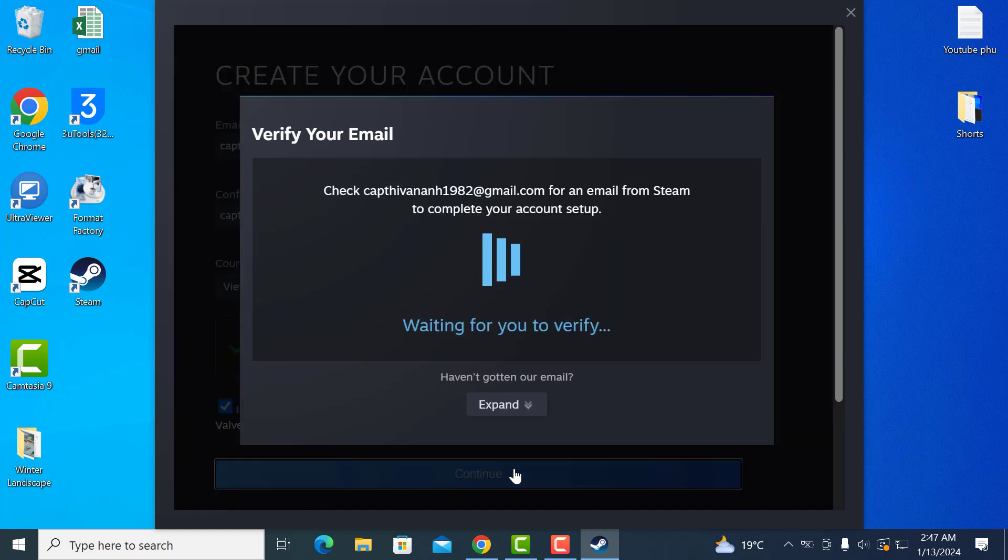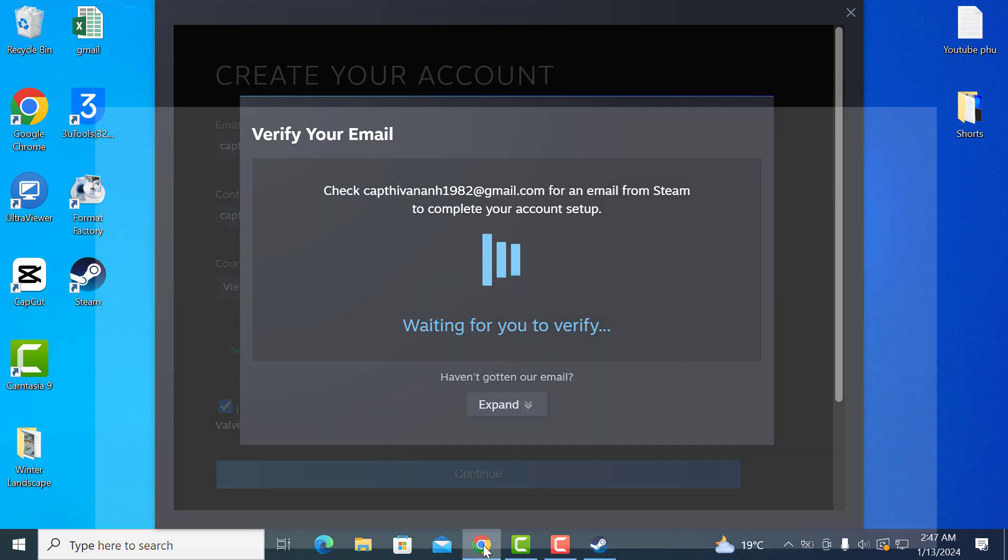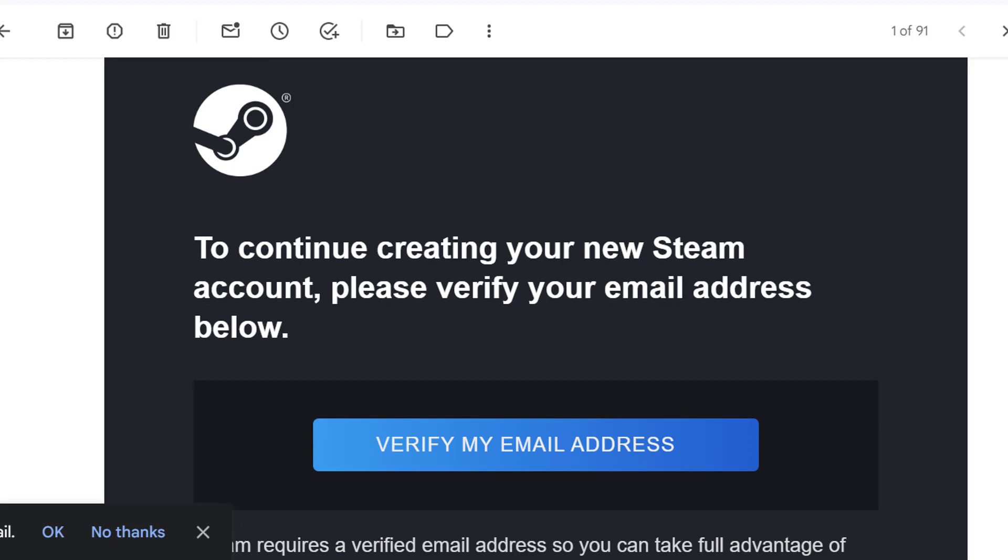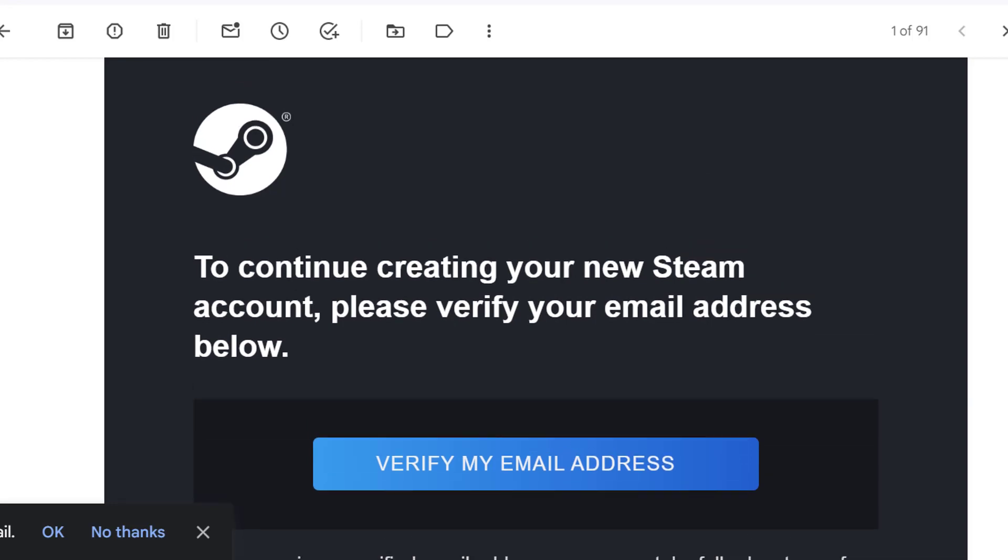As you can see here, Steam just sent me an email to the email address that I provided and now I need to verify it. So just log into your email. I'll open a browser and go to Gmail. Here you can see the Steam verification email. Then click on verify my email address.